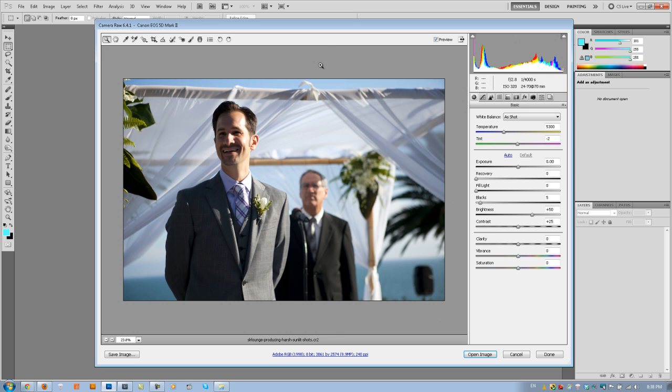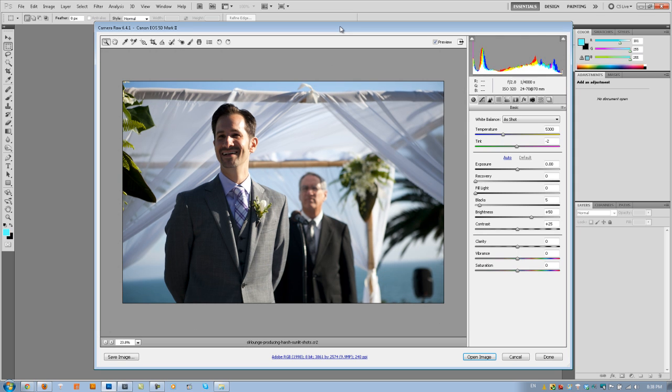We're going to switch things up a little bit. We're going to be using Photoshop ACR, Adobe Camera Raw, rather than Lightroom. But just know that you can use Lightroom as well. You can follow along with the sliders and everything. It's going to be in slightly different places, but it's the exact same thing. So use ACR, use Lightroom, whatever you prefer.